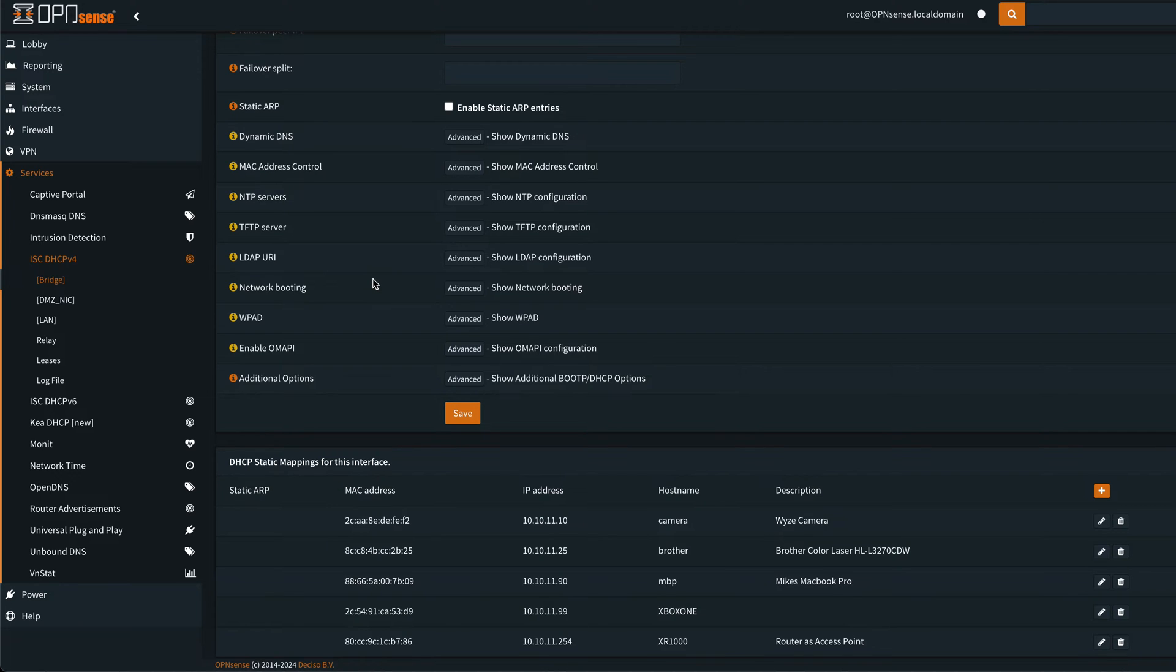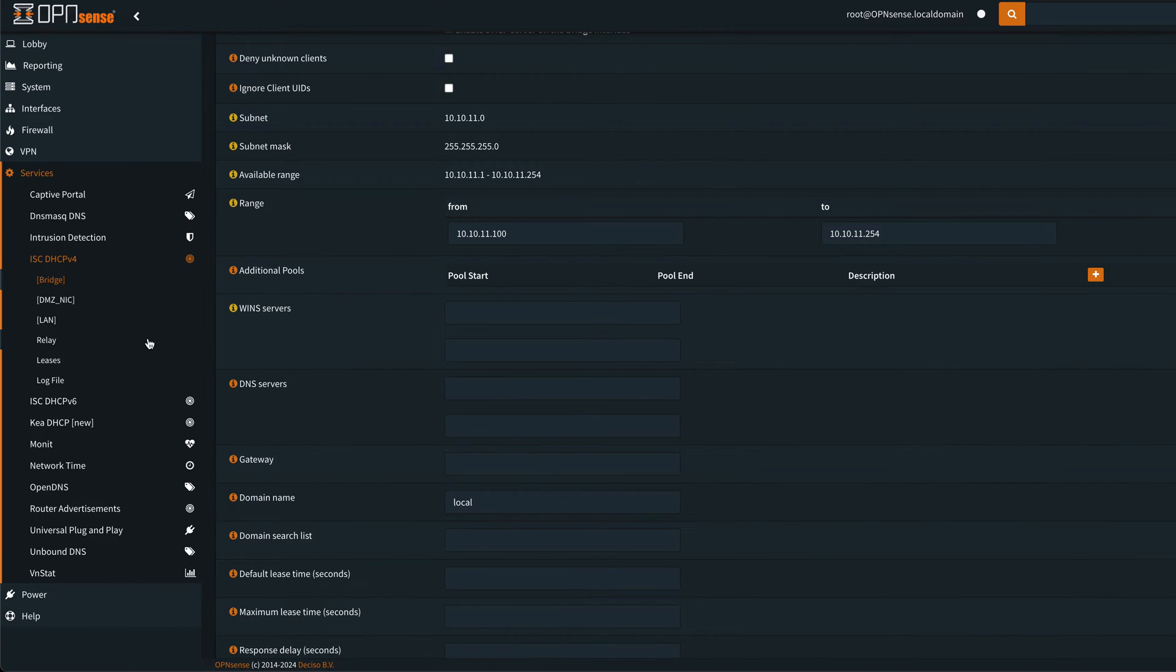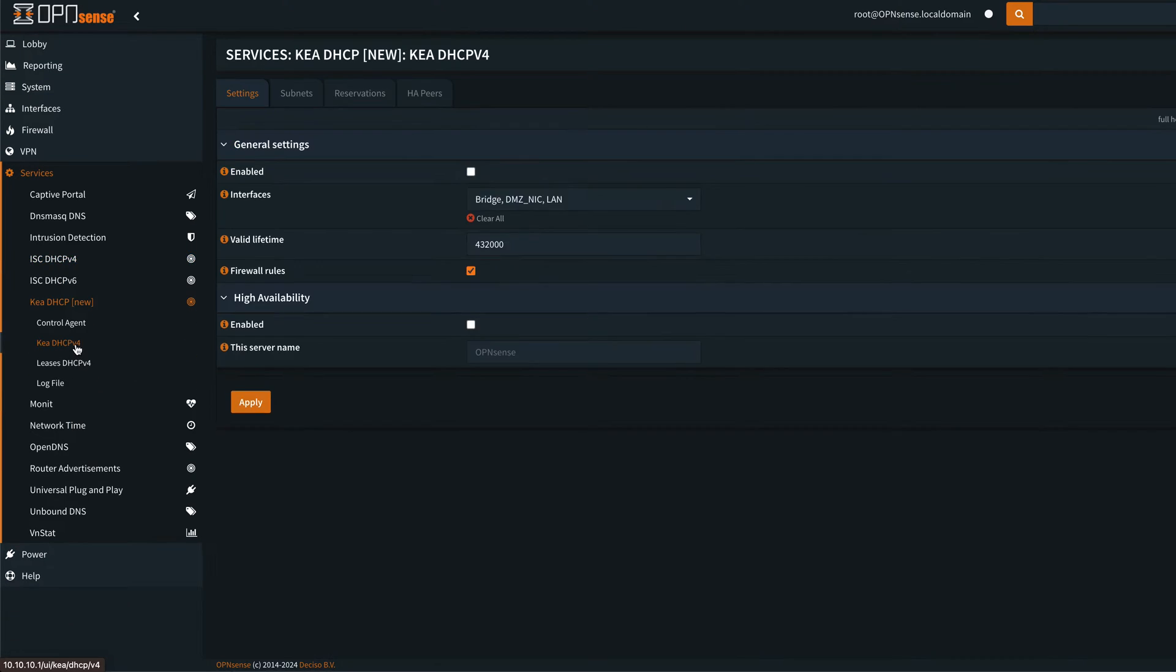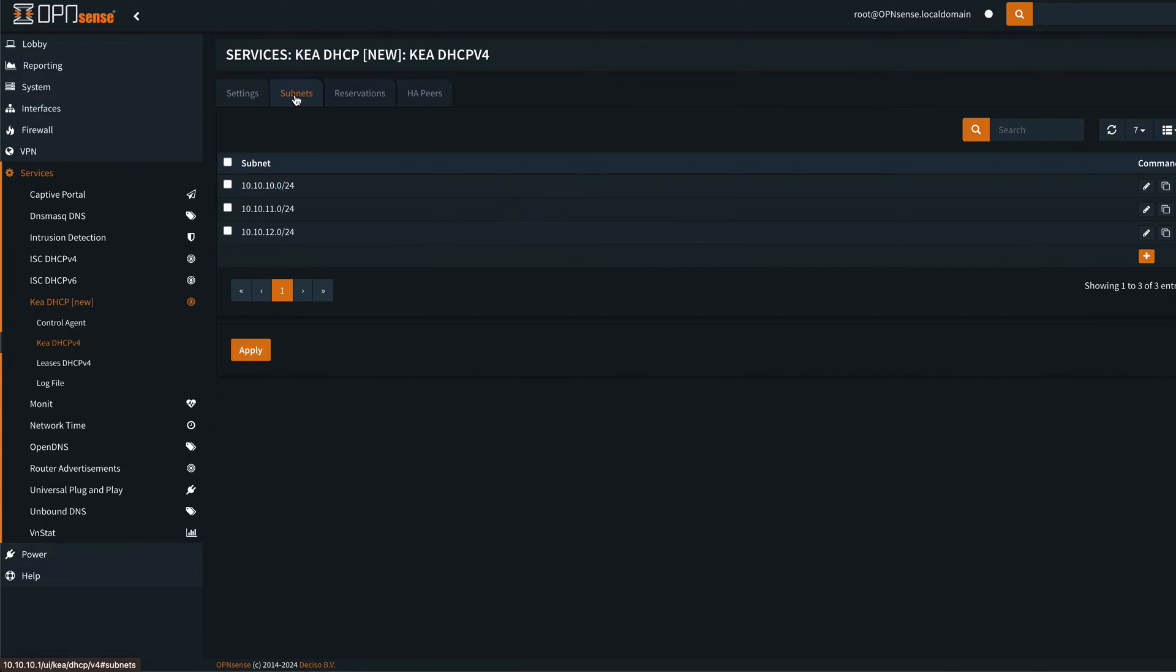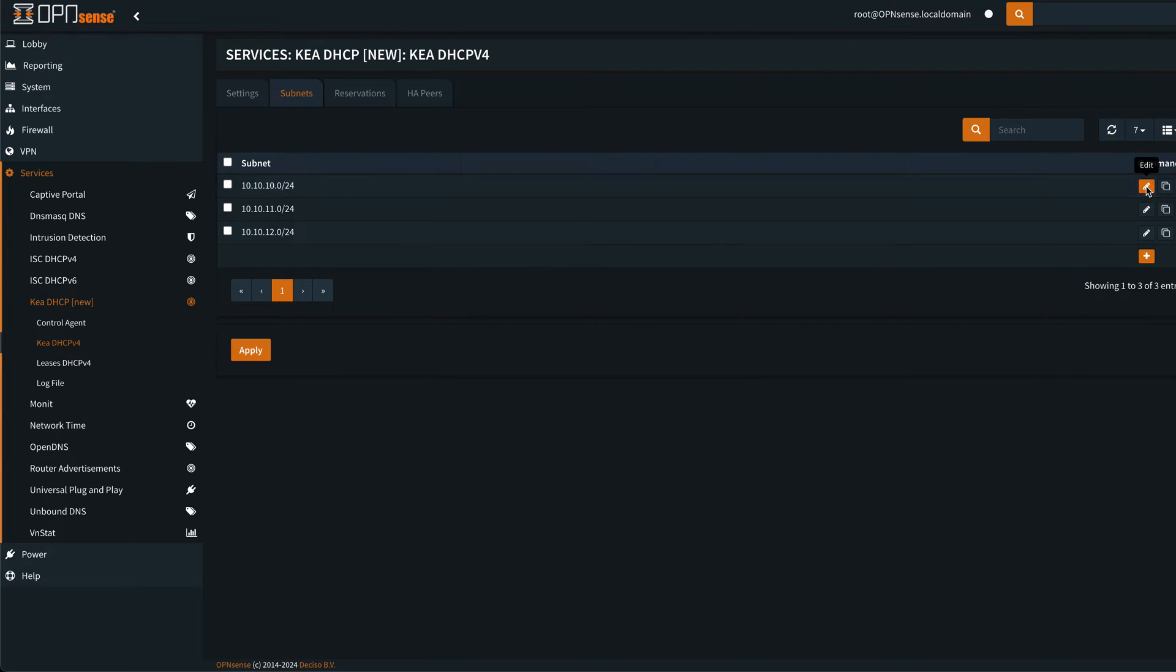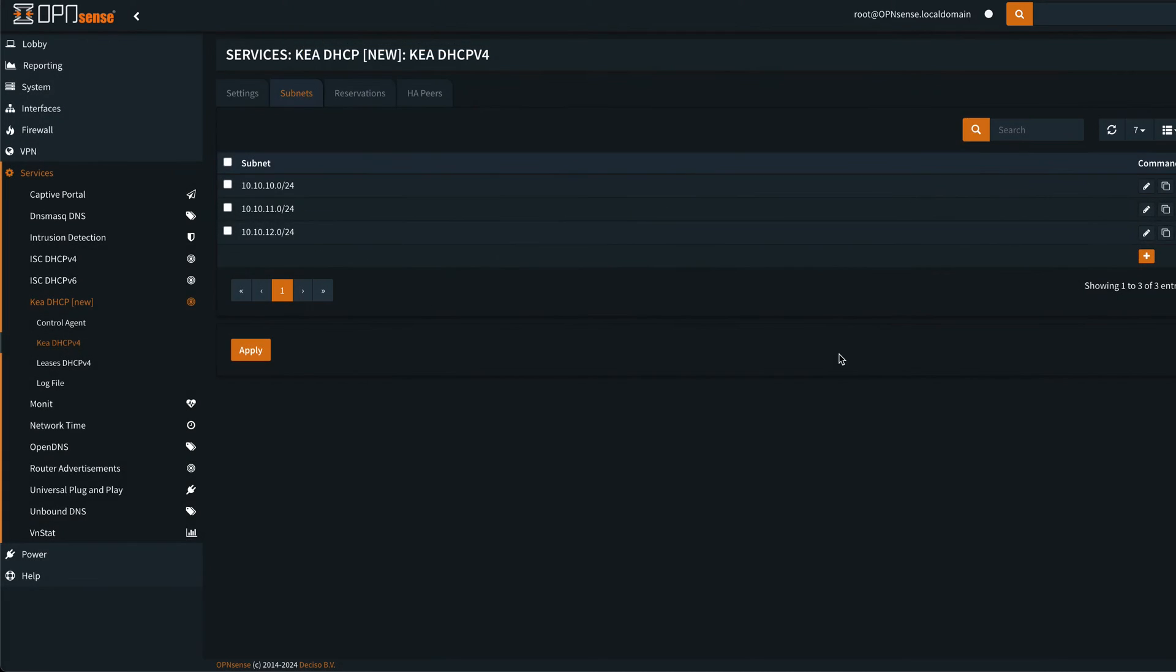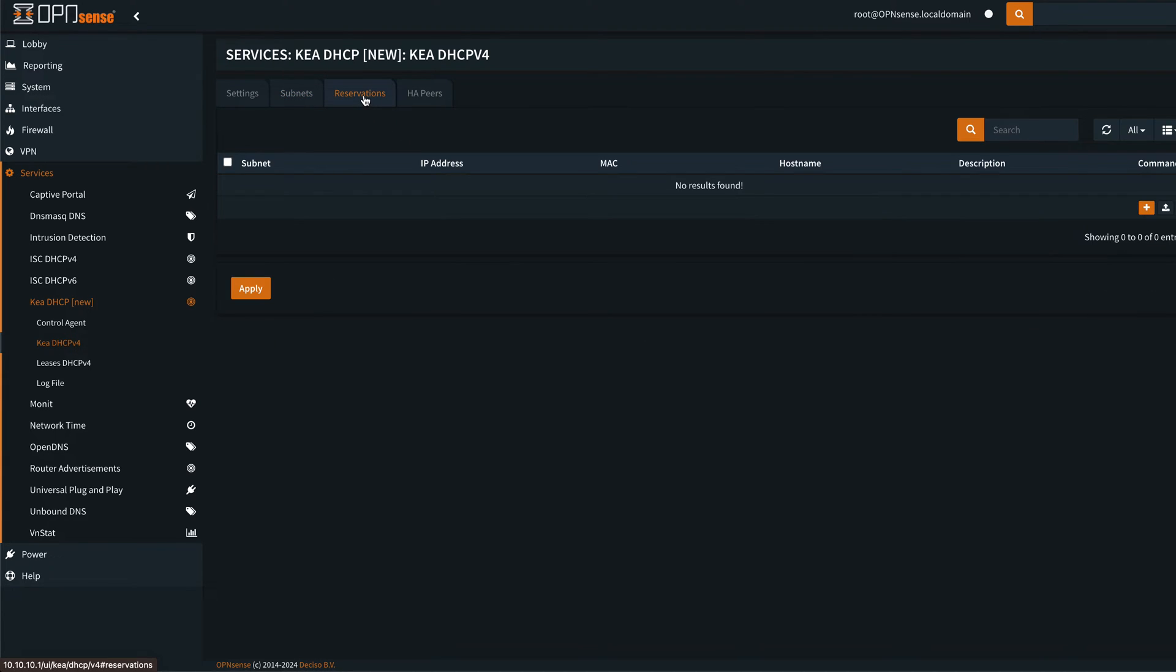And then over in Kia, you can see that I've got the subnets defined and what's most important about this part is that this line here is accurate, because it uses it to find the subnet that your old mappings belong to and then it creates the proper entry for Kia. But you can see we've got no reservations under Kia.